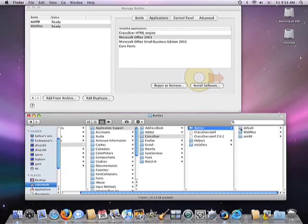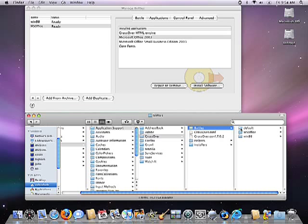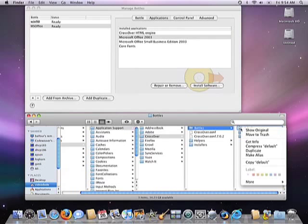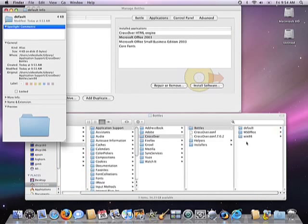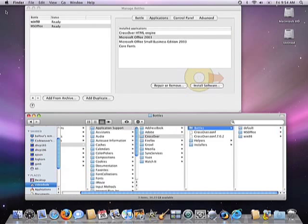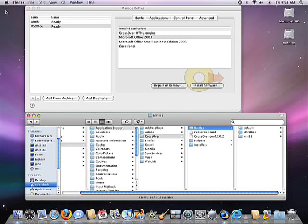All the Default folder is is a pointer at whichever bottle is currently the default bottle under your Crossover installation. If I right-click on that default folder and then do a Get Info, it will tell me that it's actually pointing towards the Win98 bottle. That means that if a user installs Windows software underneath Crossover and doesn't make any other changes, by default, that software will be installed in the Win98 bottle.